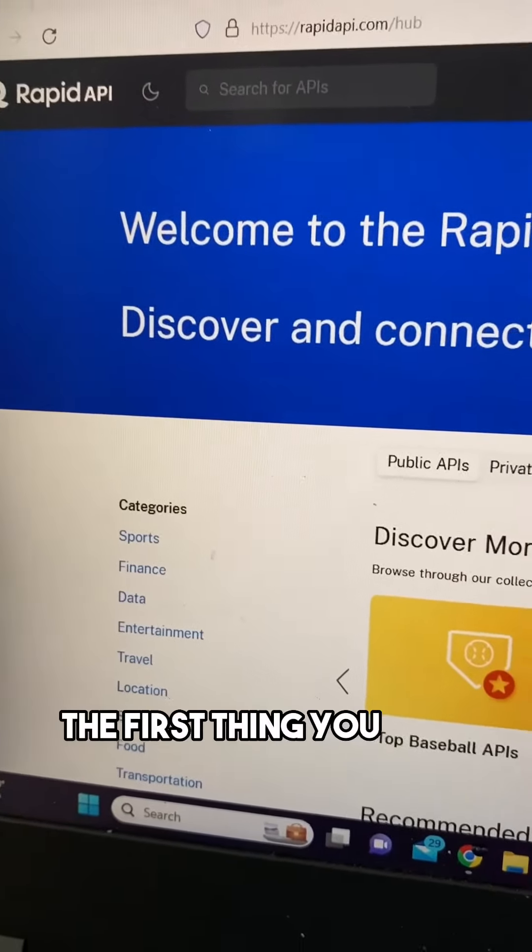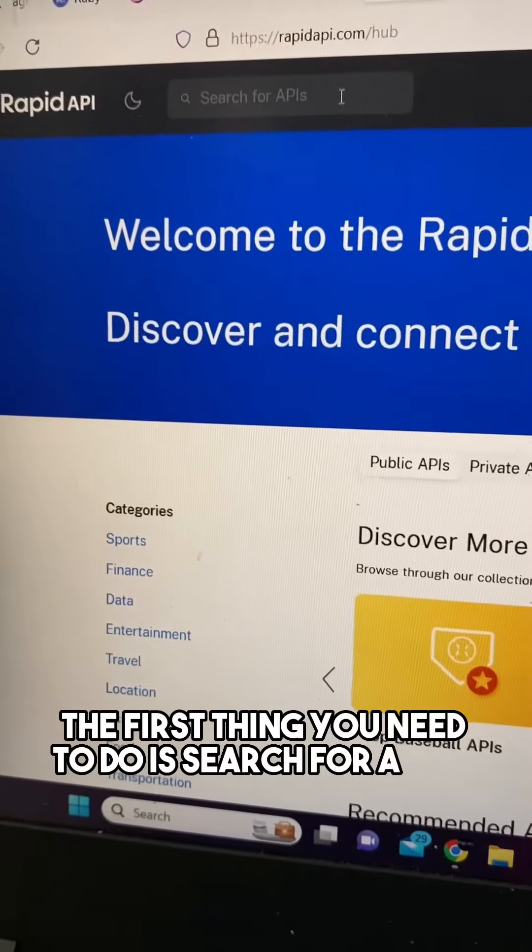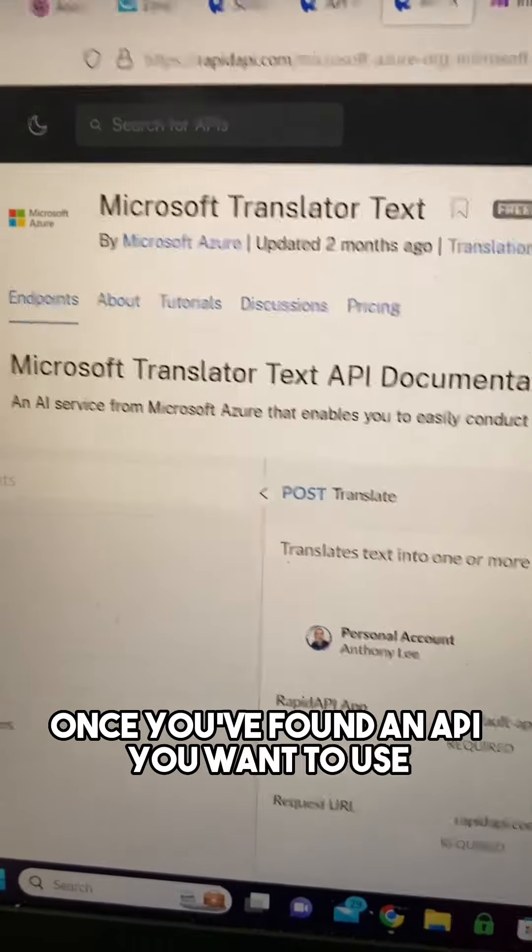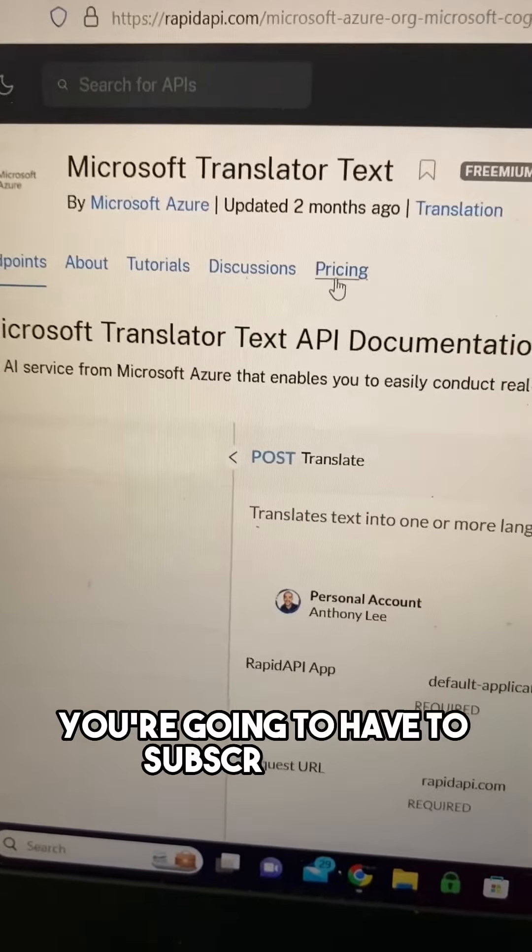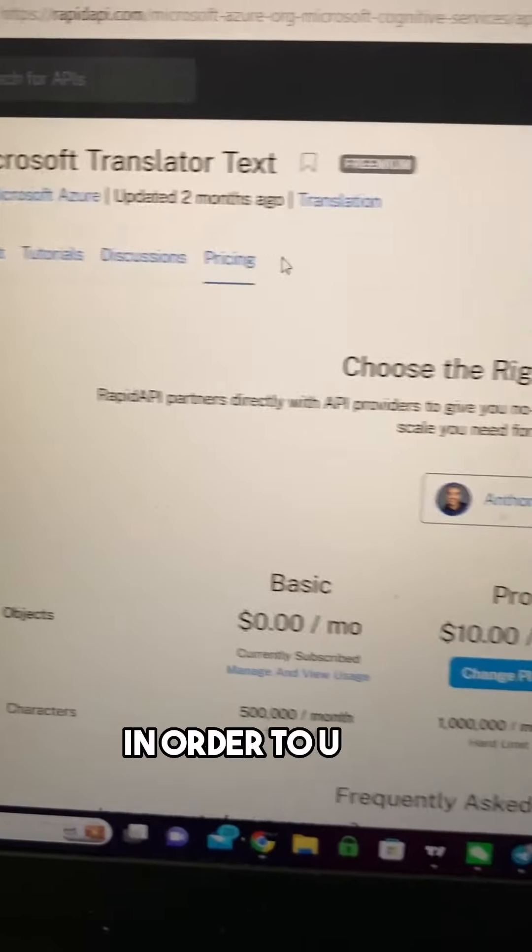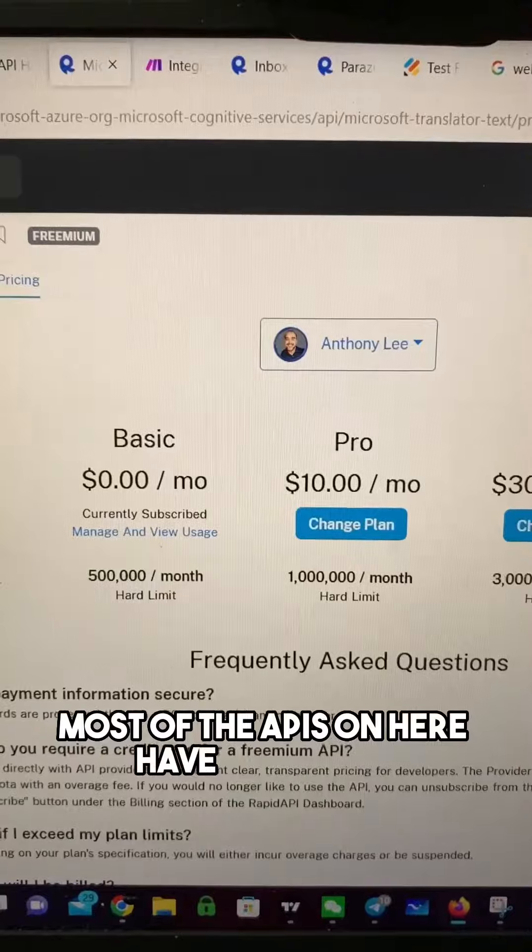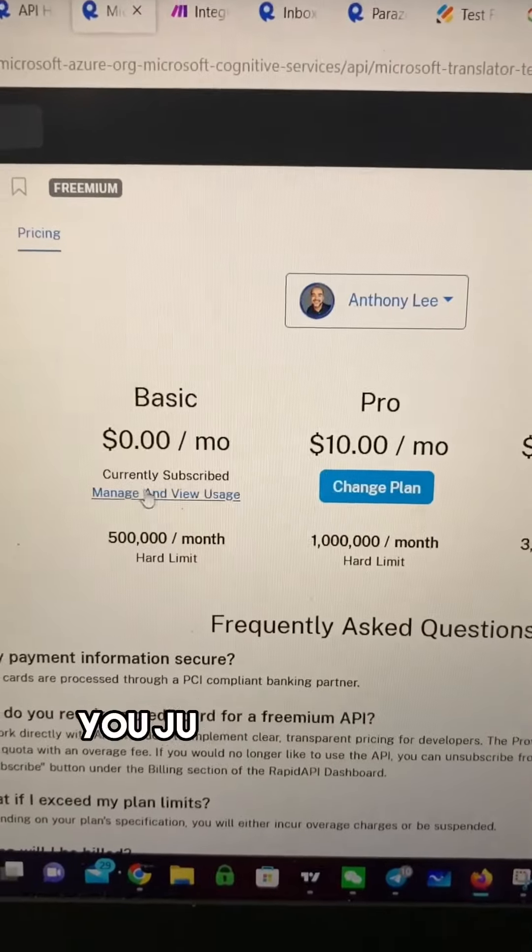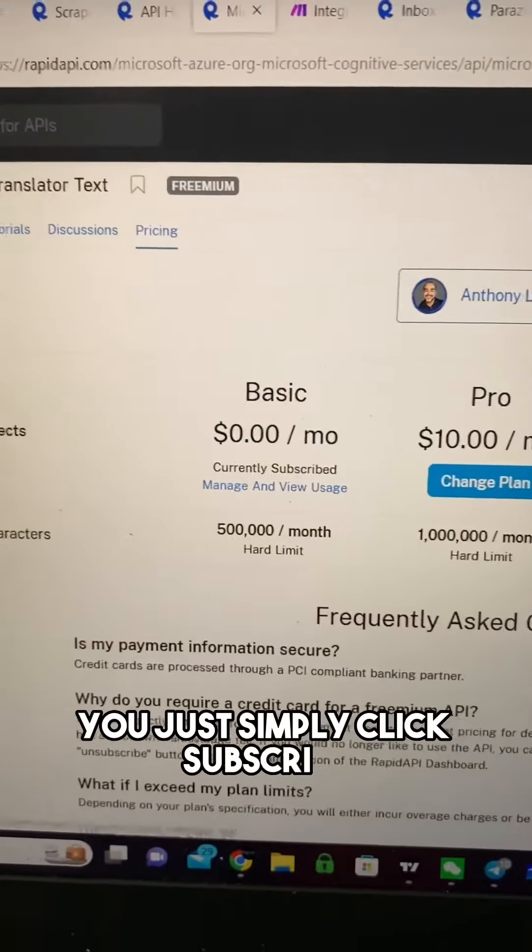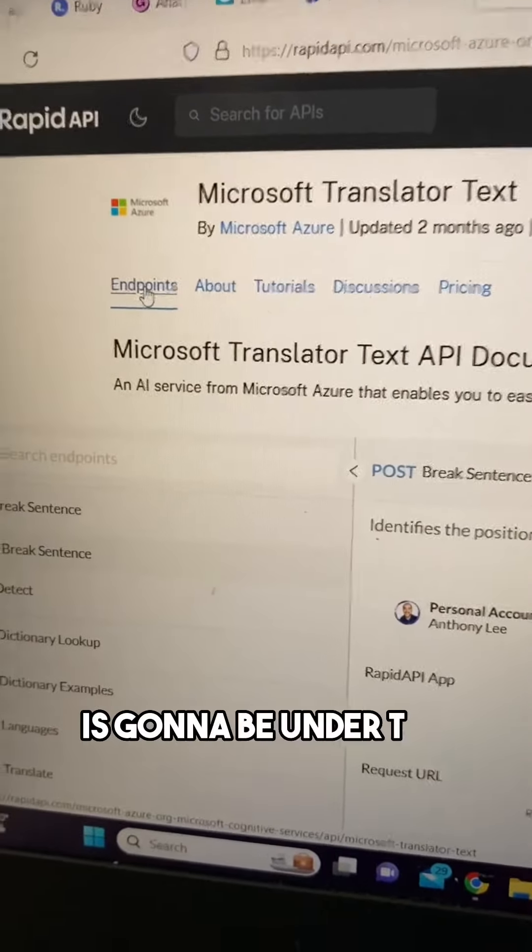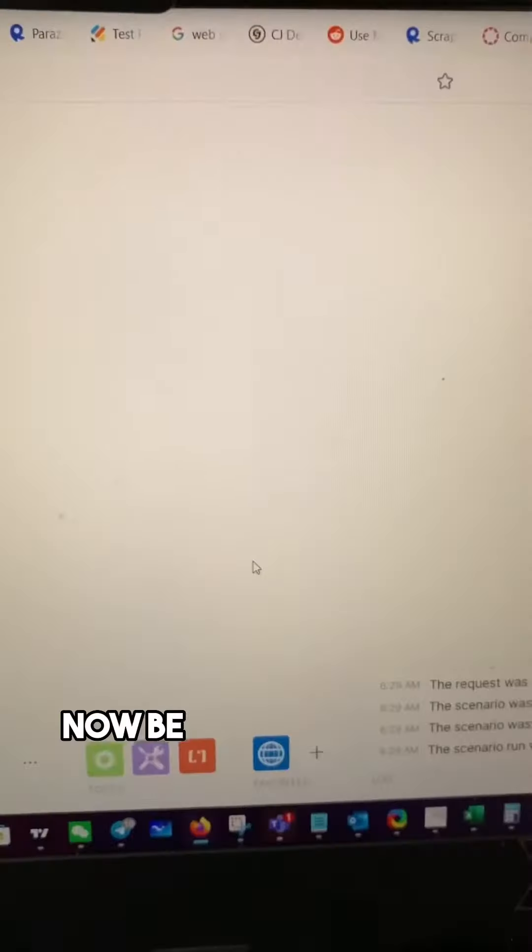So in RapidAPI, the first thing you need to do is search for an API. Once you've found an API you want to use, you're going to have to subscribe to it. Most of the APIs on here have a free tier. You just simply click subscribe and then all the documentation is going to be under the endpoints tab.